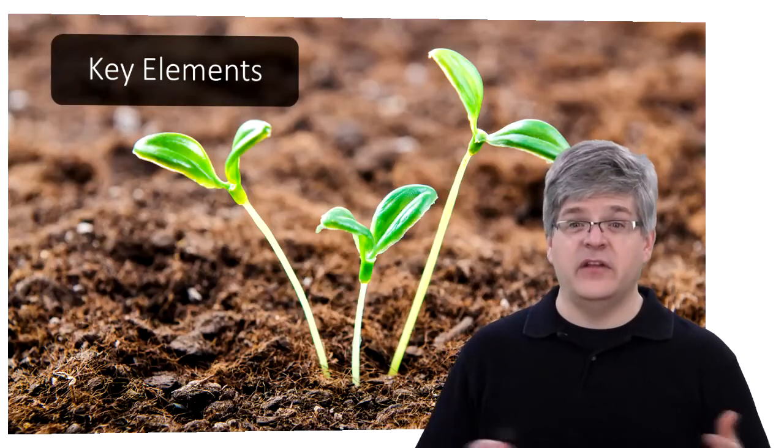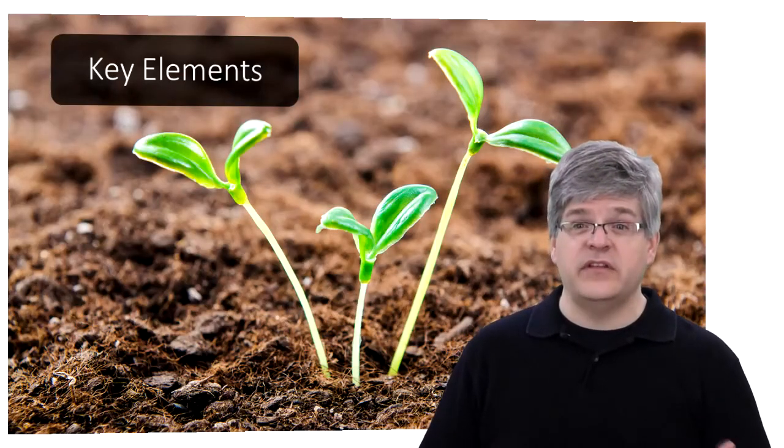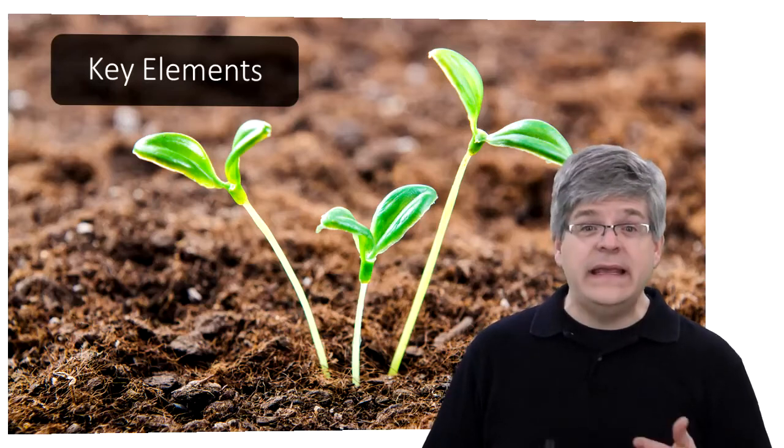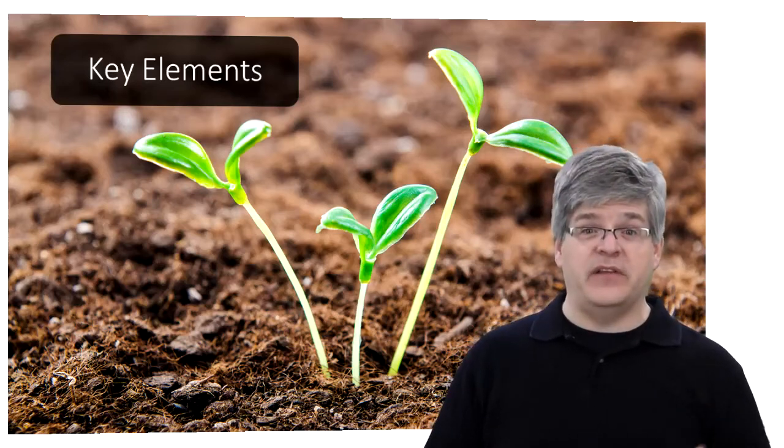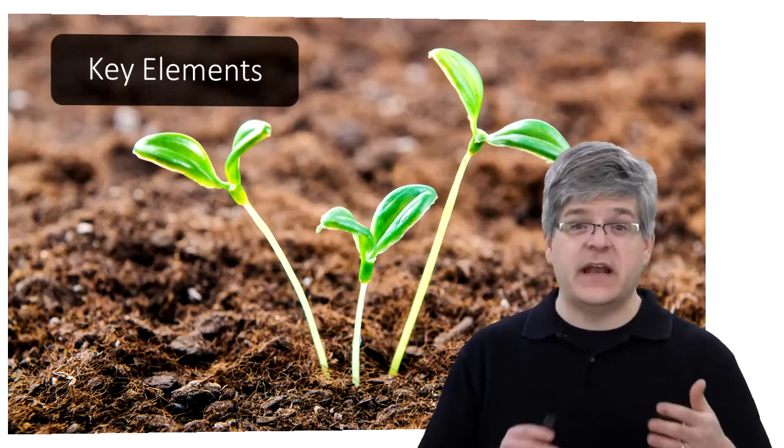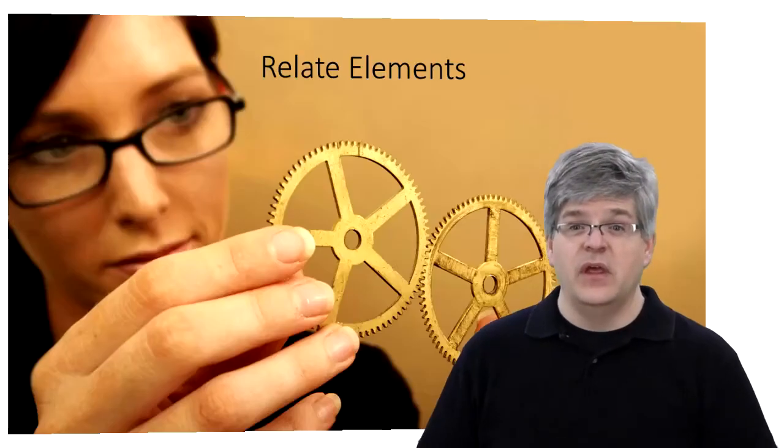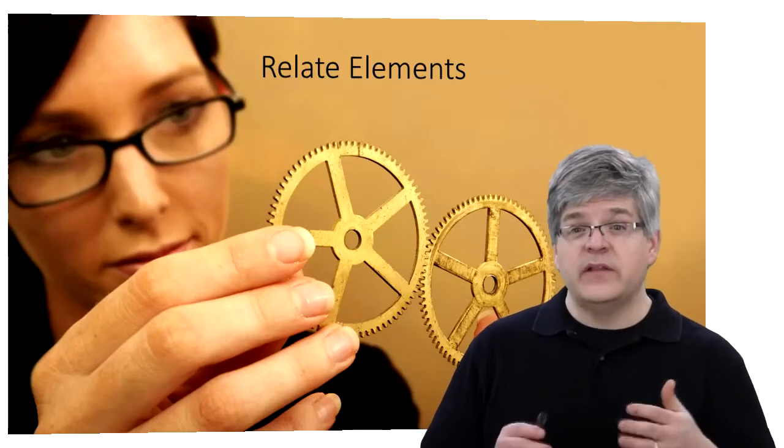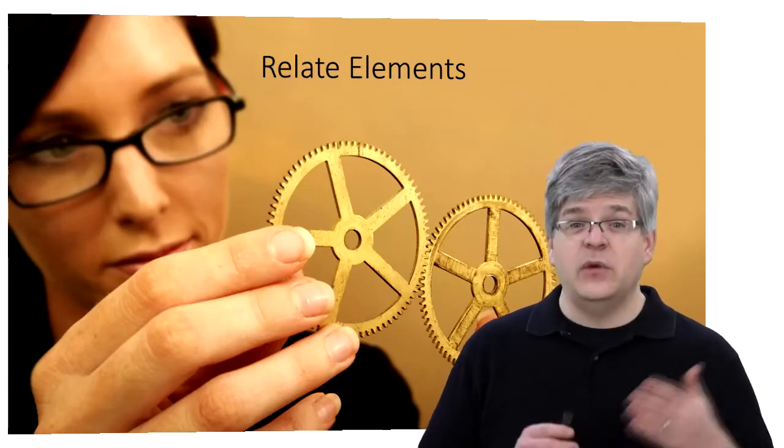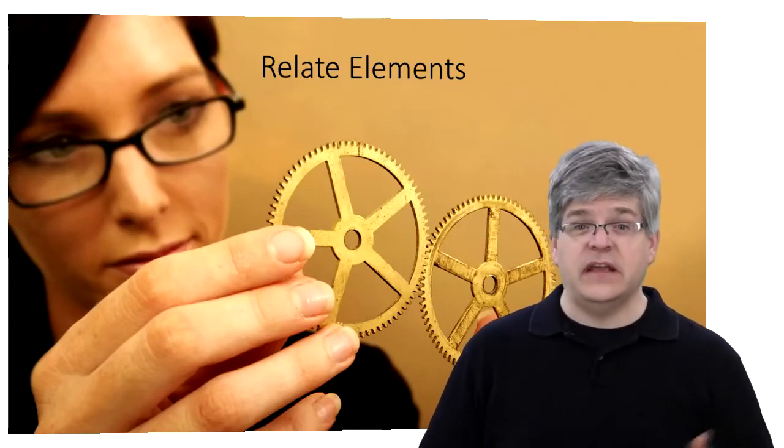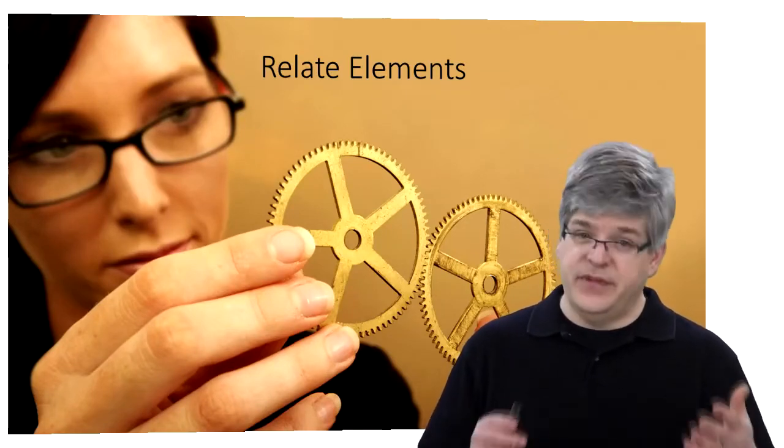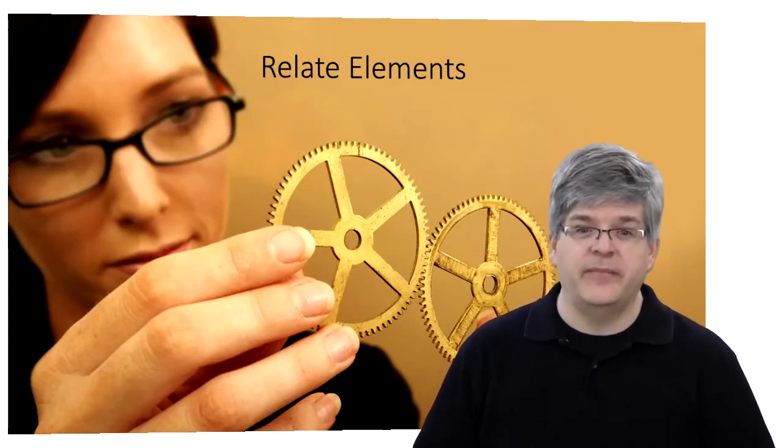From there, it's necessary only to identify what key elements were present to make that emotion come to life. When you relate those elements, you end up with a scene and therefore a story.